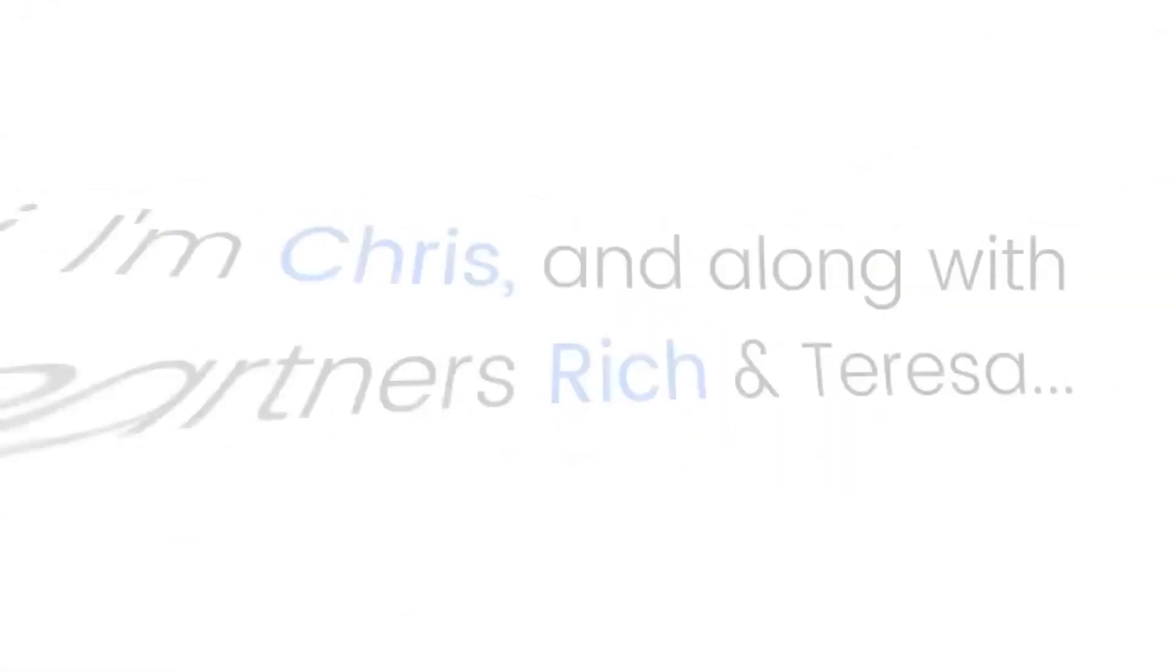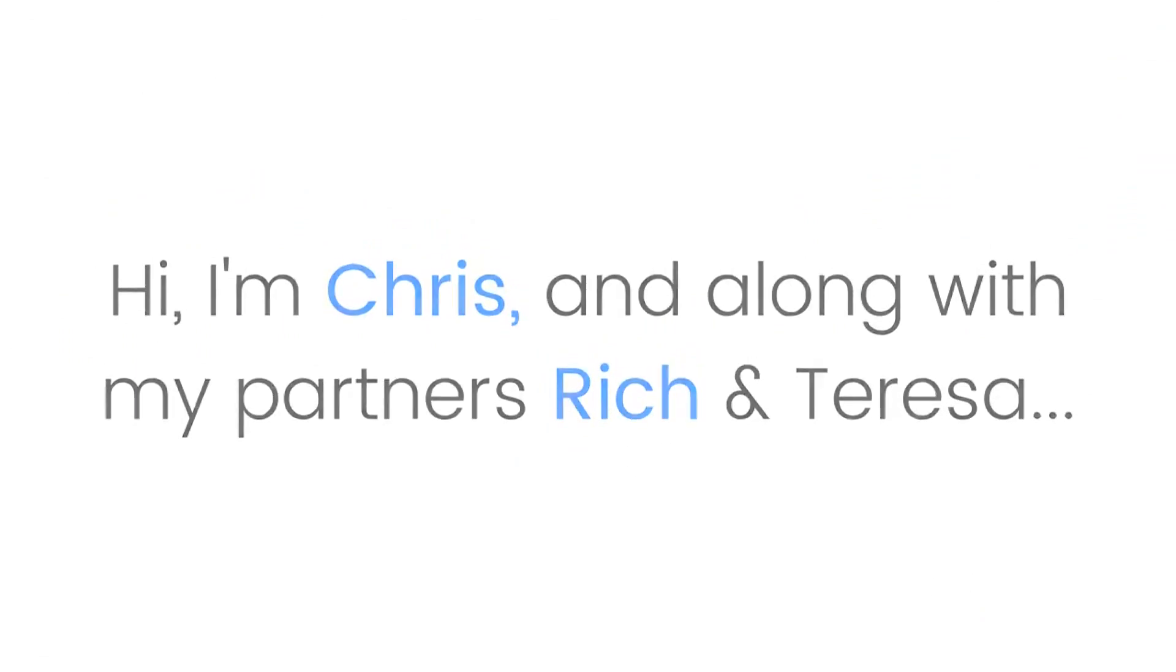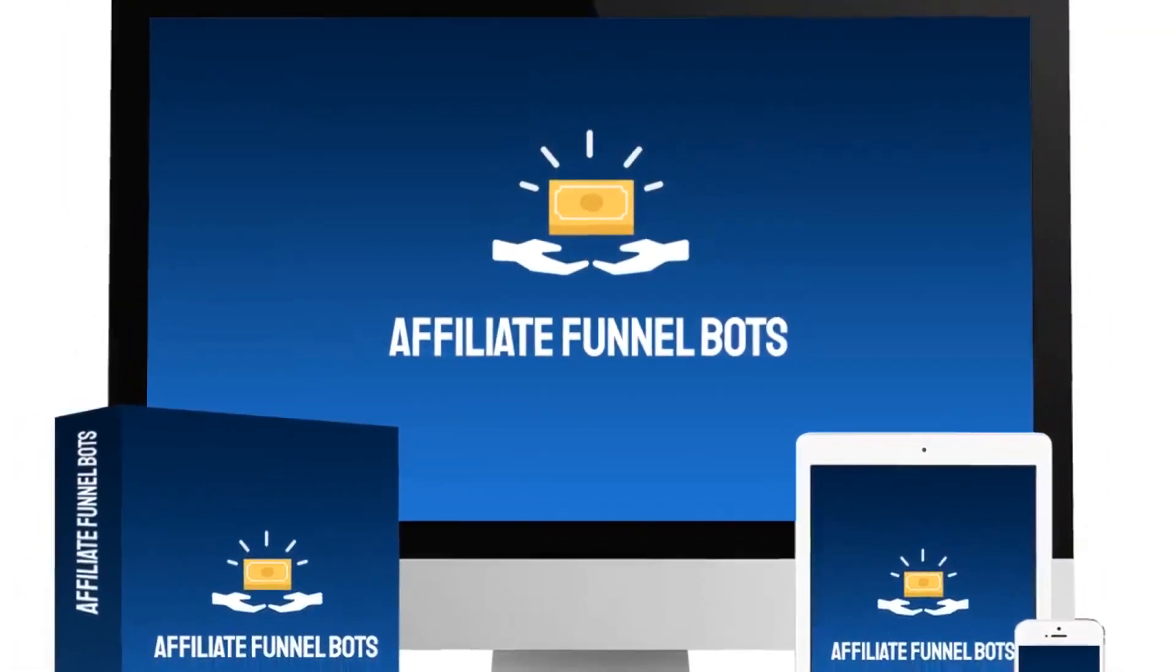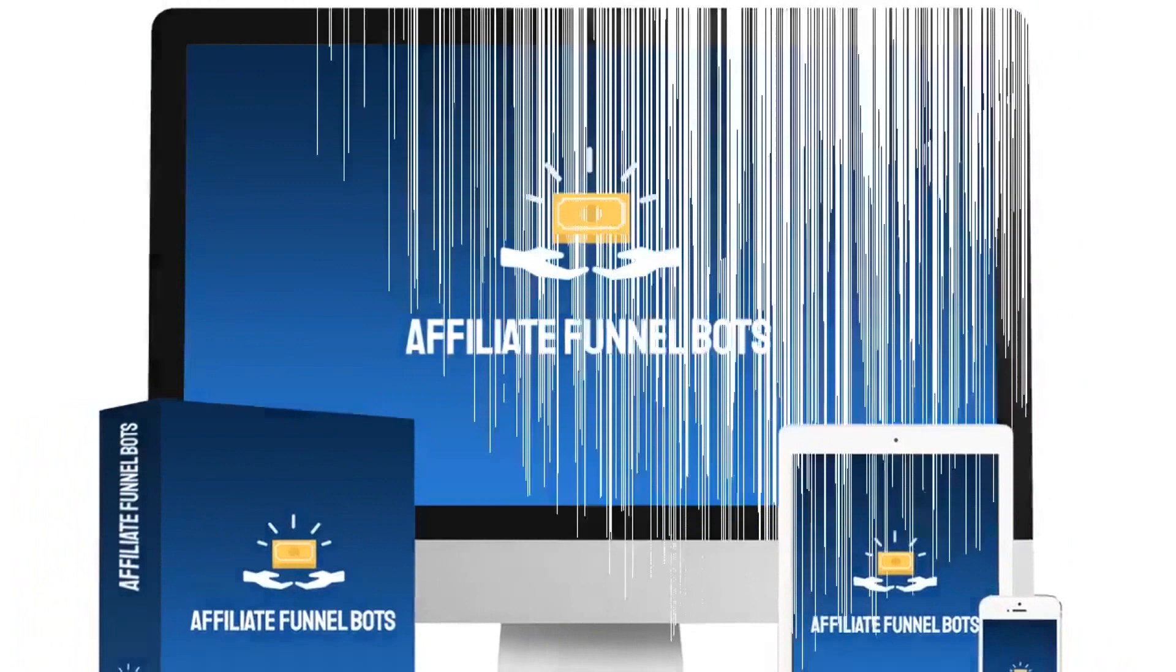Hi, I'm Chris, and along with my partners Rich and Teresa, I'm the creator of a new software tool, the Affiliate Funnel Bot.